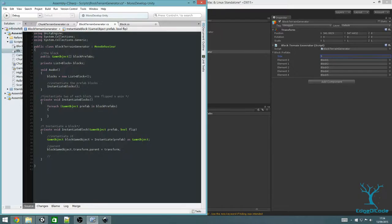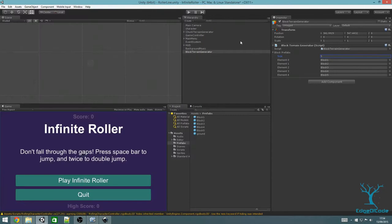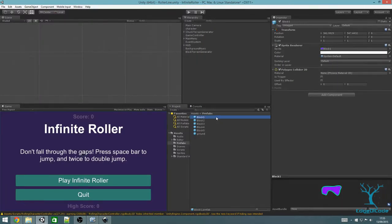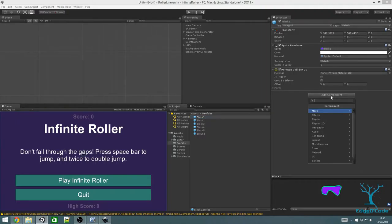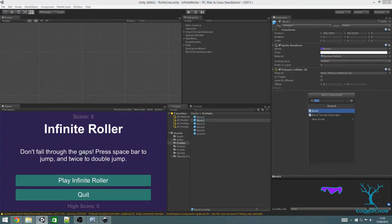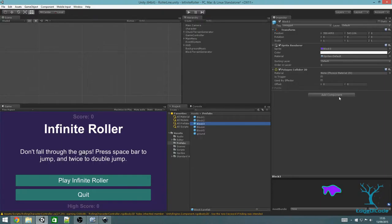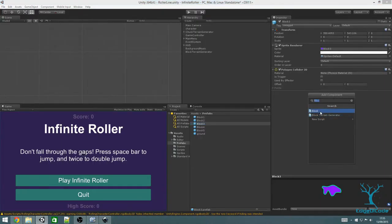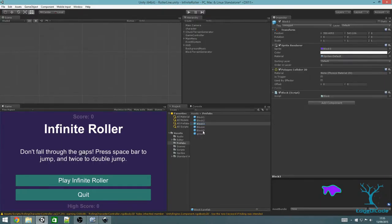Next, get the Block script component from the prefab. I'm going to add this Block script to each of the block prefabs now. For each of the block prefabs, click Add Component, type in Block, and select it. Do this for each one. Once you've typed Block once, it remembers, so it makes it easier to do multiple ones.